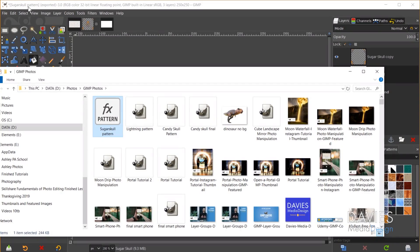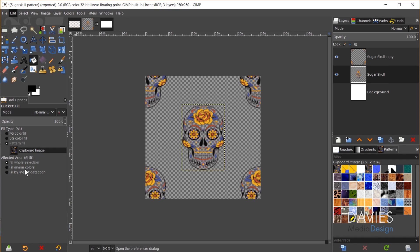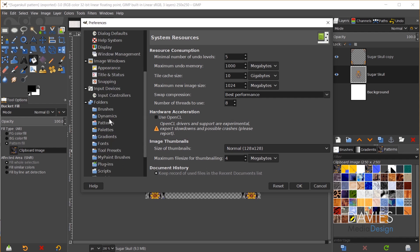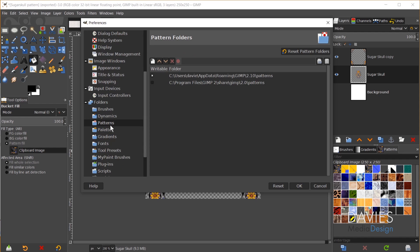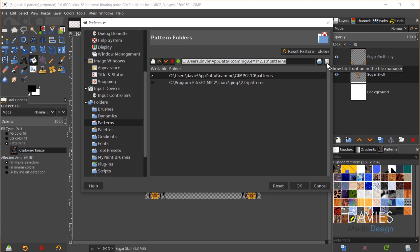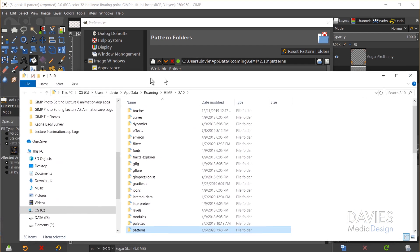To do this I can come over here and go to Edit Preferences. Come down here to folders and scroll down until you get to patterns. So this one has a little x by it. Click on that and I'm just going to hit Ctrl C to copy that. You can also come over here and just click on this little icon here and it'll open up your file explorer.